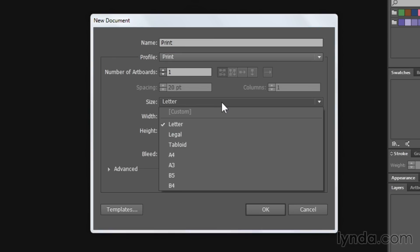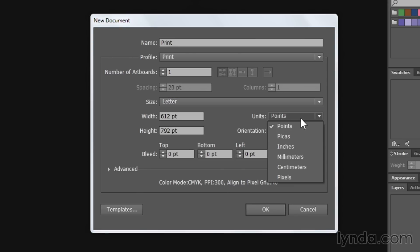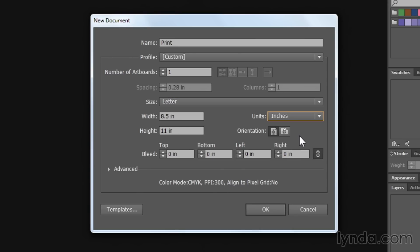For the size, you're going to pick between some of the presets they have, either letter, legal, tabloid, or the A and B sizes. Or you can specify your own size in points. Now I understand that some people don't use points for print. They use inches. If you want to switch the units to that, you can. Just change the units right there to inches. You can also control the page orientation right here.